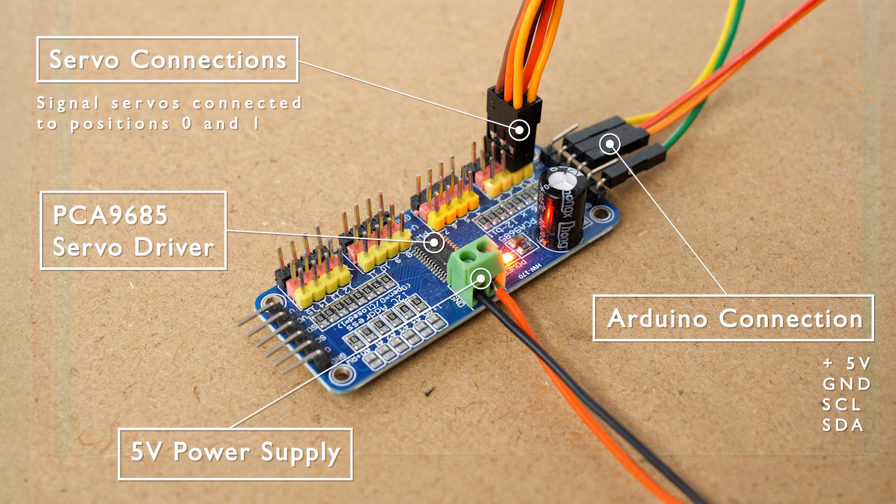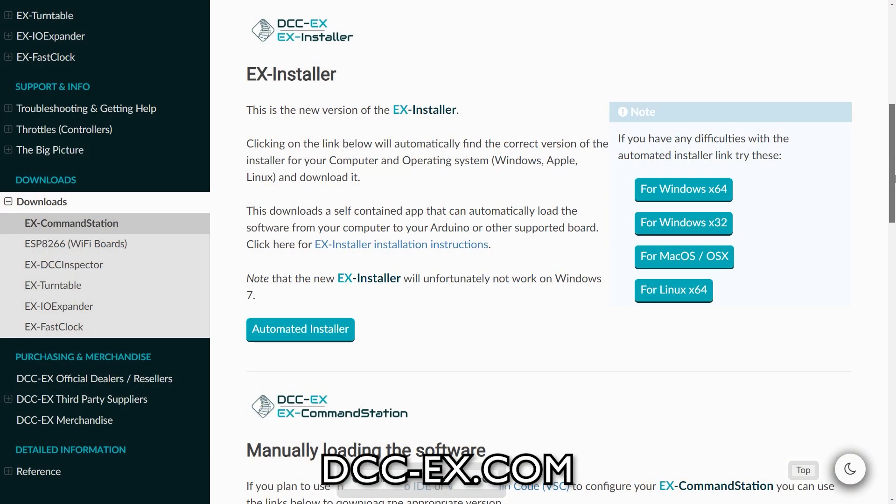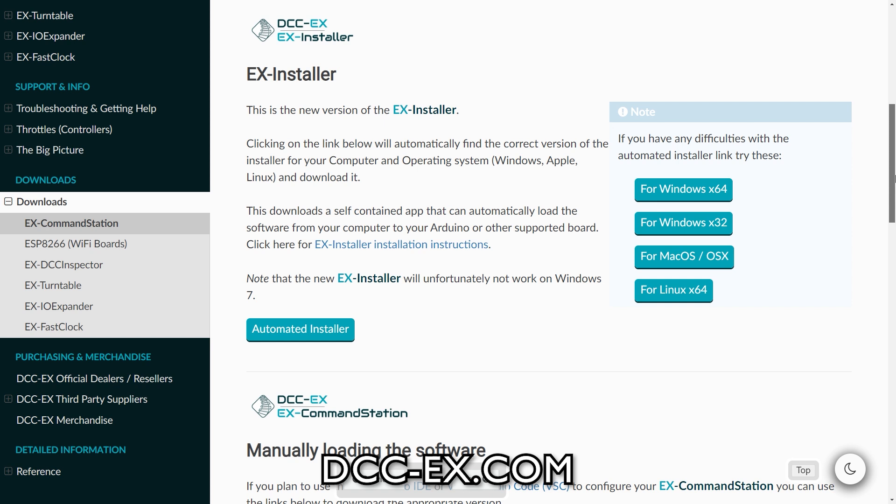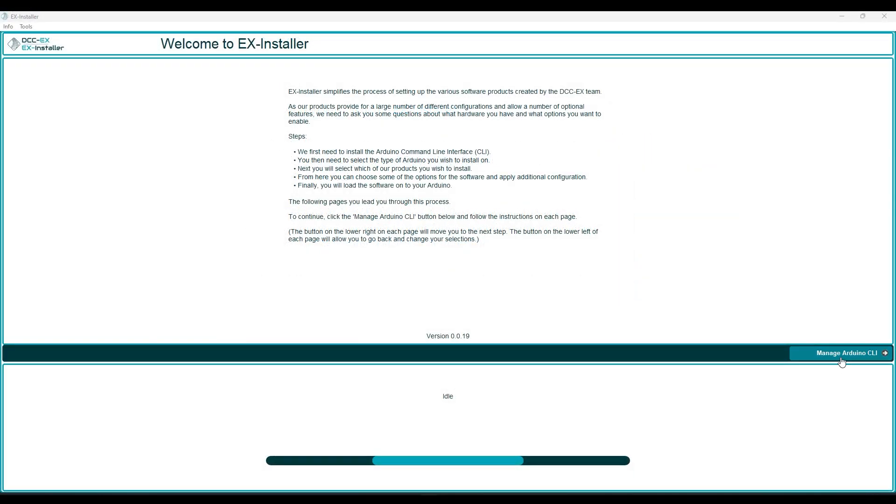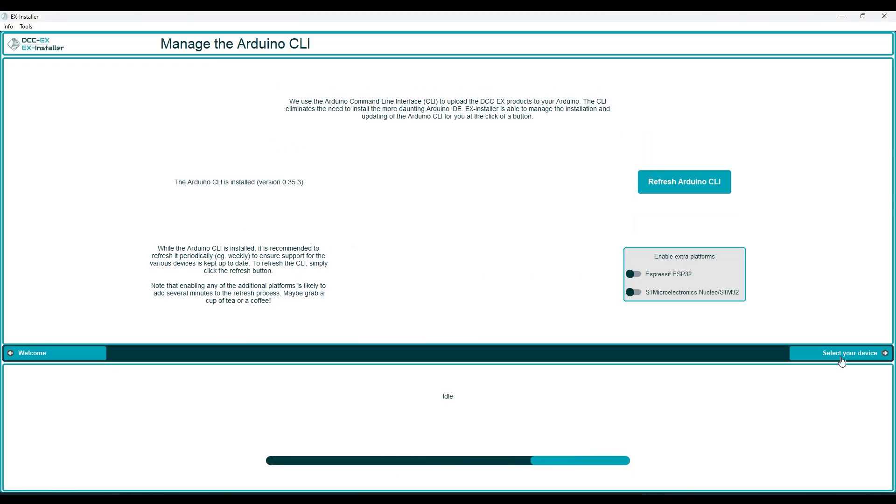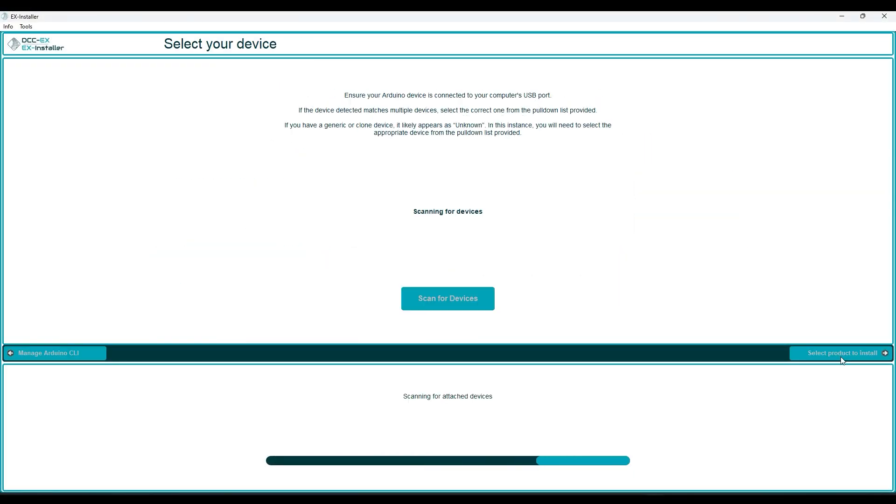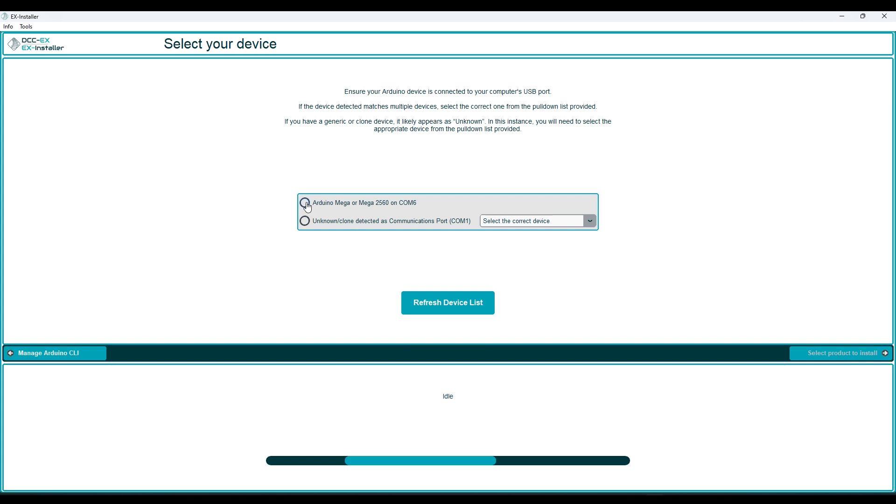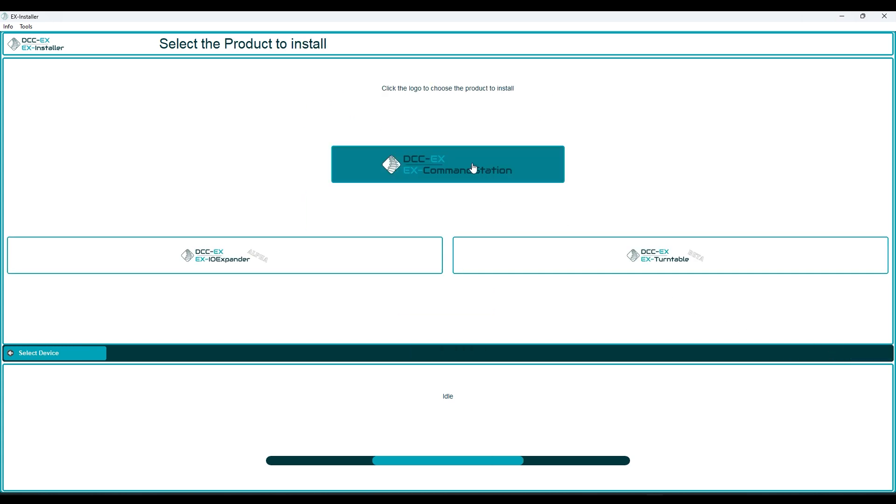Well the easiest way is to use the DCC-X installer program called X-Installer available from the DCC-X website. Connect your base station to the computer, click through the welcome screens, select your device and choose the DCC-X command station as the product you want to install.